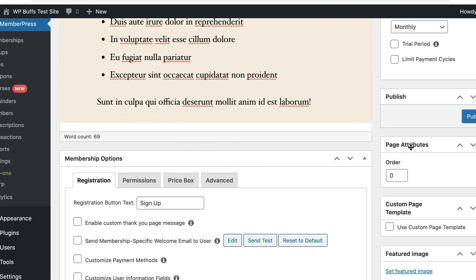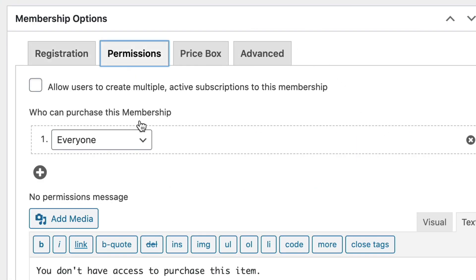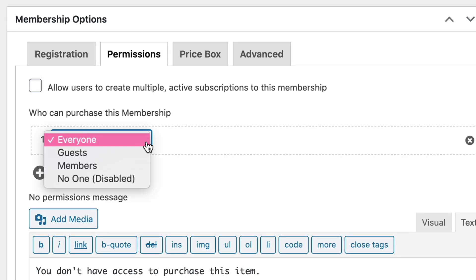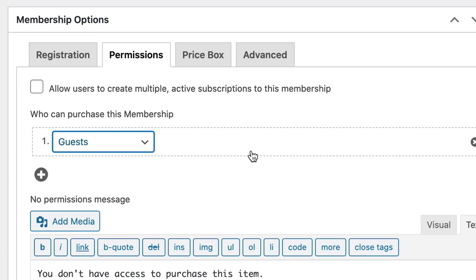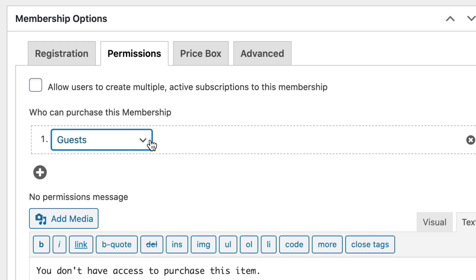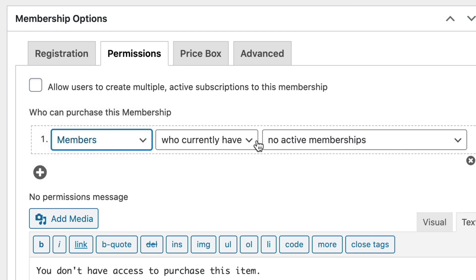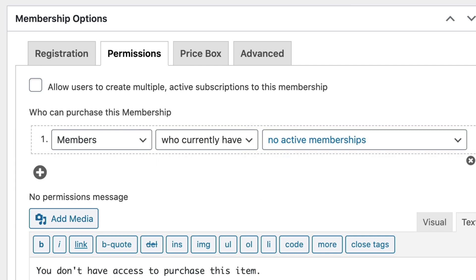Decide who you want to be able to purchase this membership. If you select everyone, that means that anybody, including guests or logged in members, can purchase this membership. Guests means that only non-registered members can purchase this, so people who have not already signed up for a membership with you. And finally, members, which means only people who have purchased some other membership first can get this membership.